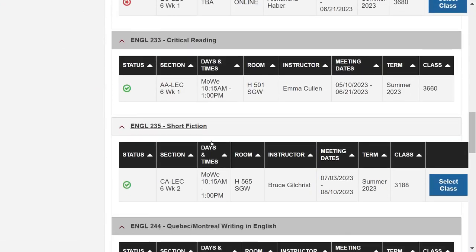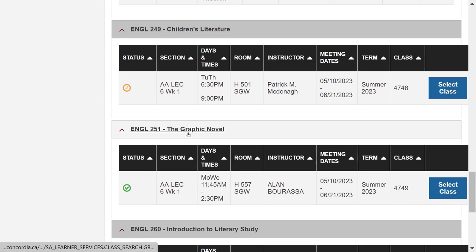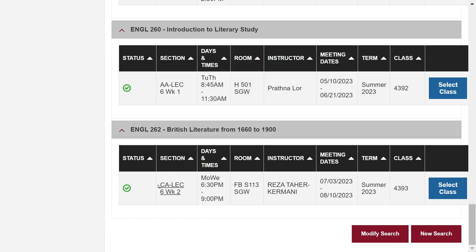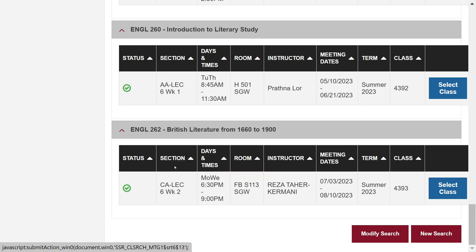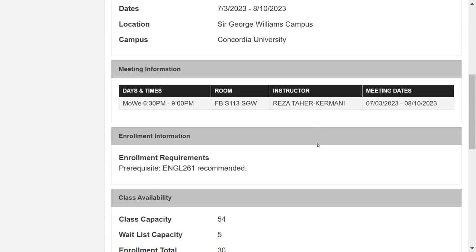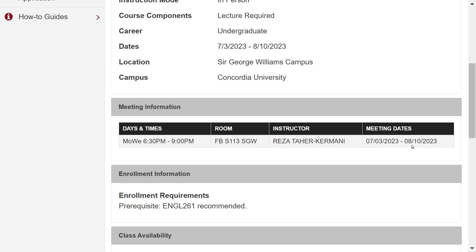So if that's not very promising, let's get back to our search results. I'm not going to select that course, but I'm coming down, skimming over a number of these courses until I get to English 262, British Literature from 1660 to 1900. There's a green check mark here — looks promising. As before, let's go to the section column and click the link underneath it. There's some interesting statistics. Let's pause to look at the days and times: Mondays and Wednesdays, the room where it's going to be held, the instructor name, and it's running from the 3rd of July until the 10th of August — this is the second term in the summer.